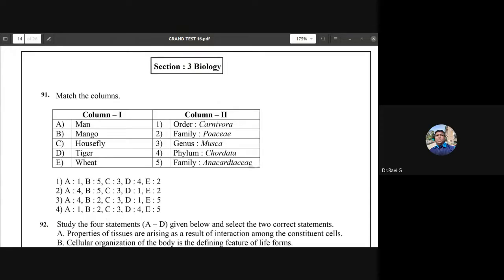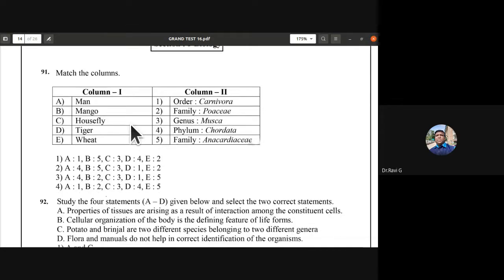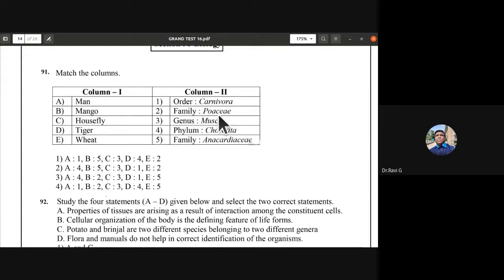Good afternoon students. The first question was a match-the-columns type. You should identify either order or any one of the options. It has to match: man - order Carnivora, family Poaceae; genus Musca; phylum Chordata; family Anacardiaceae for man.